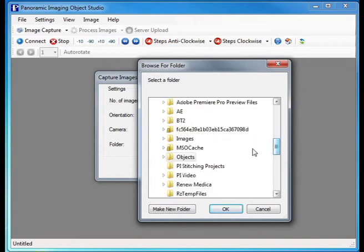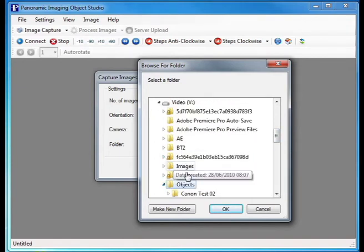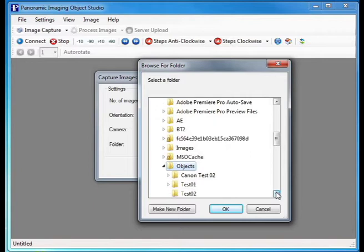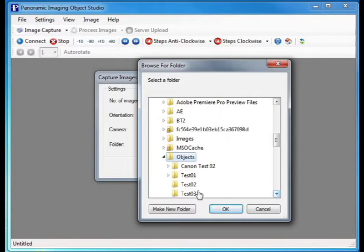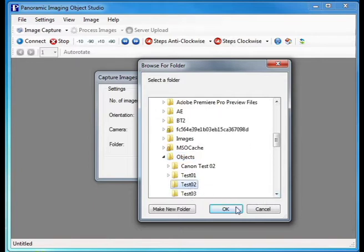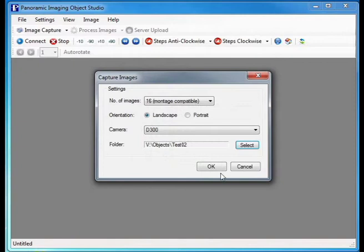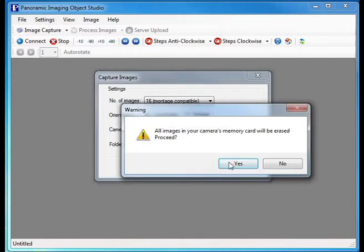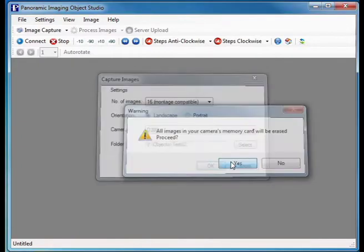Then it's straight to the capture process. Select the number of frames required and select where the project will be saved. The software will then clear down the image card on the camera and start the shooting sequence.